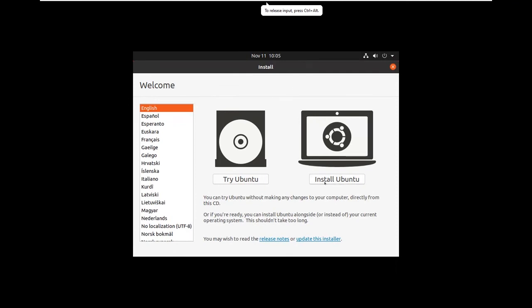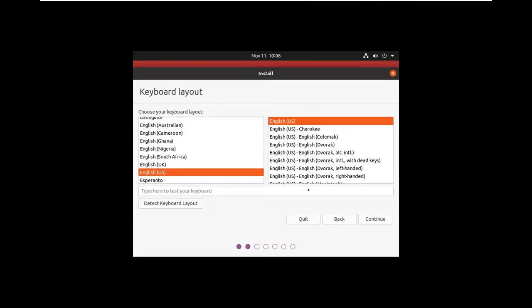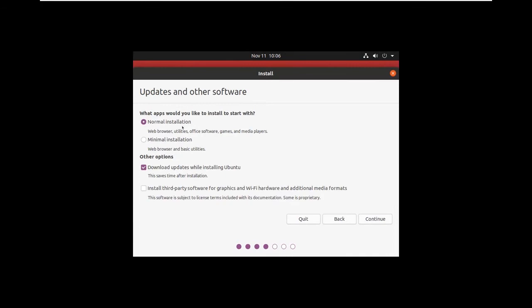Click on Install Ubuntu. Select the keyboard layout, English-US, and click on Continue. Let this be default and click on Continue.